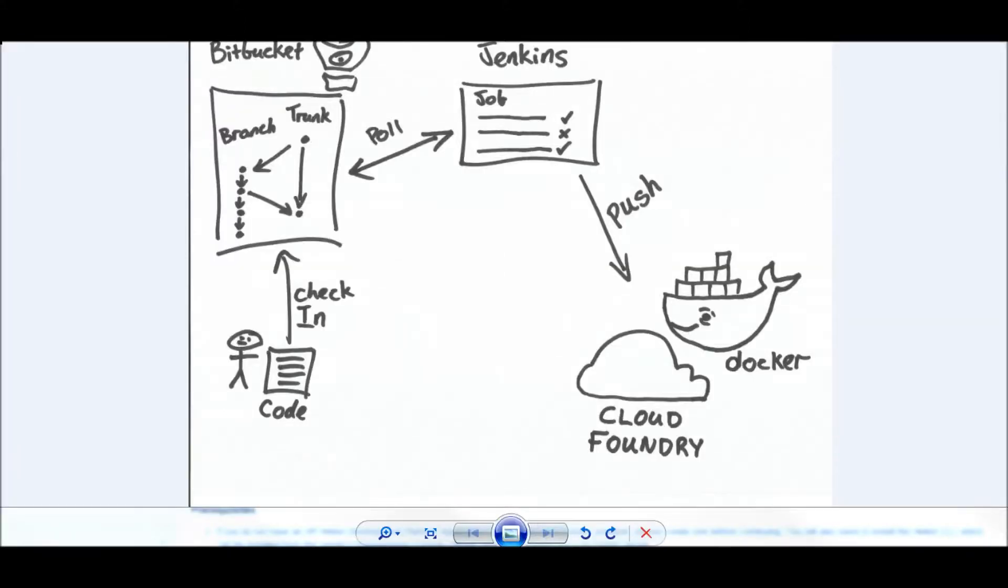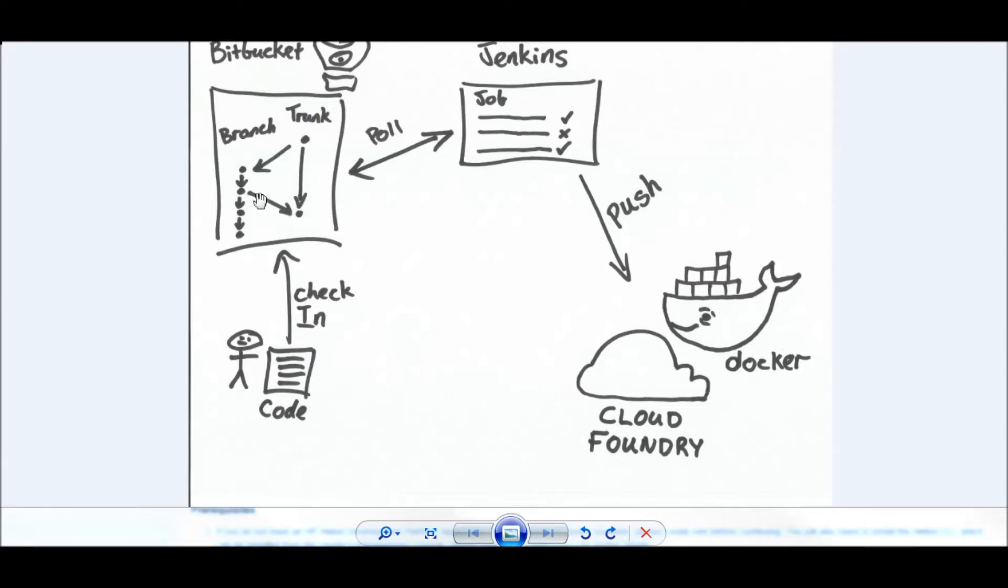So what does our little experiment look like? Basically, we're going to simulate checking some code in and check our code into my Bitbucket code repository. We're just going to use the trunk, so we're going to use bad development practices, but this is just a little demonstration of push-button deployment.